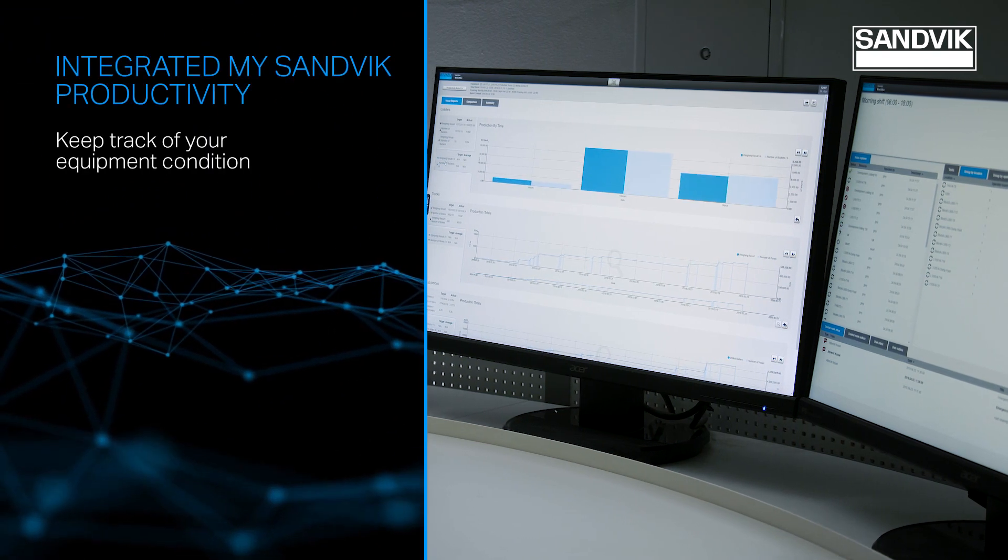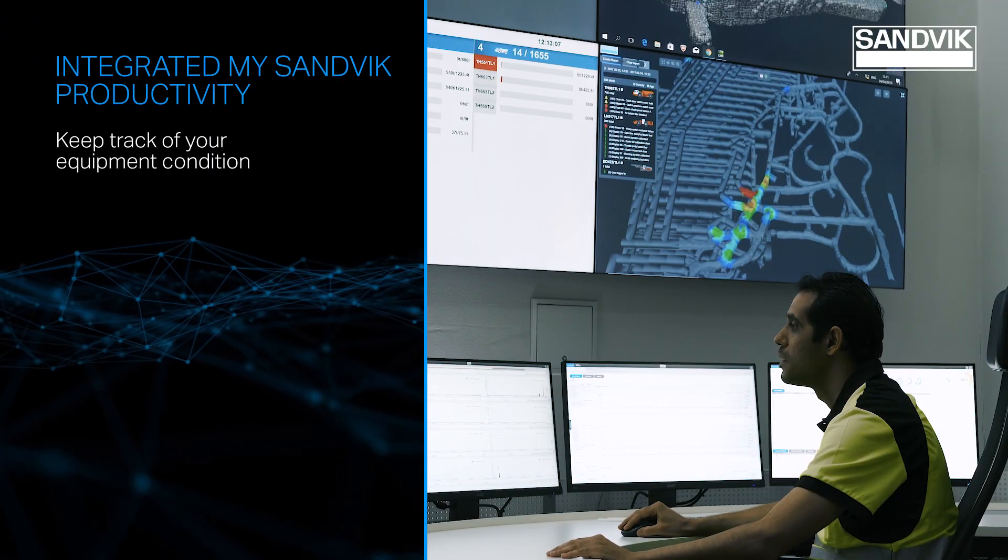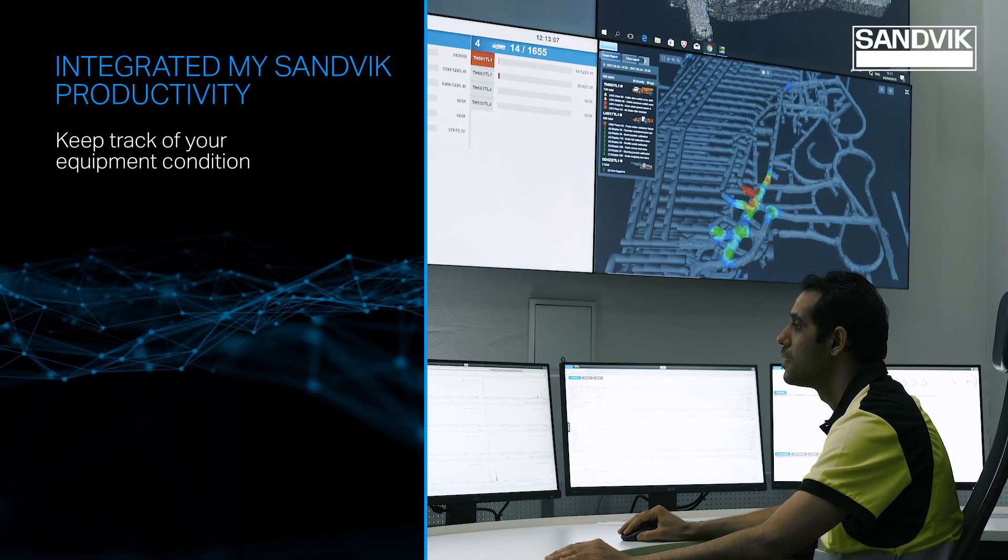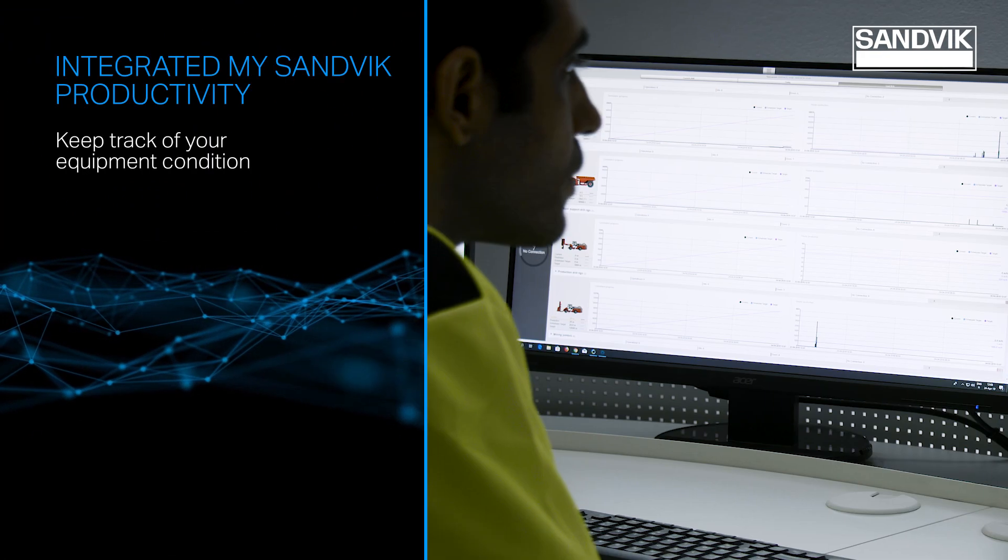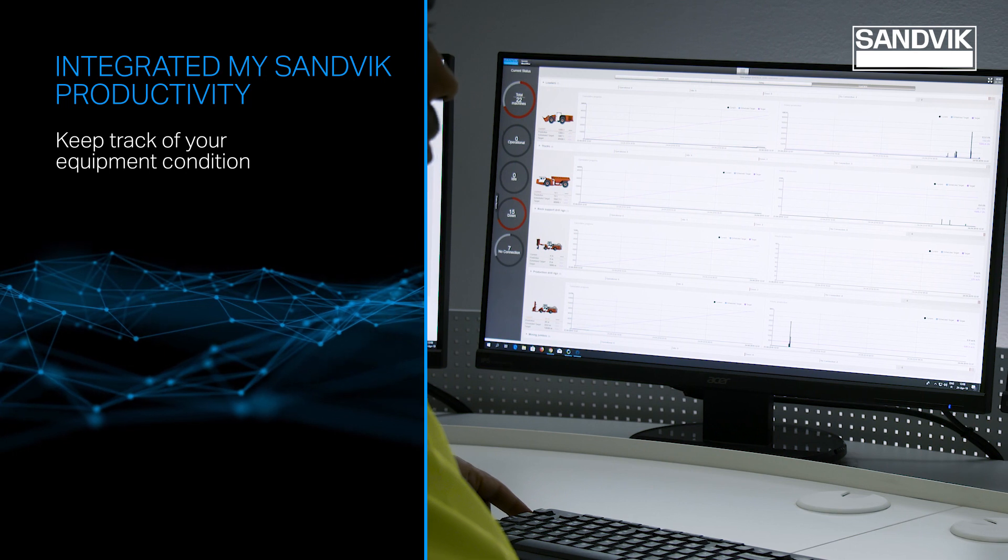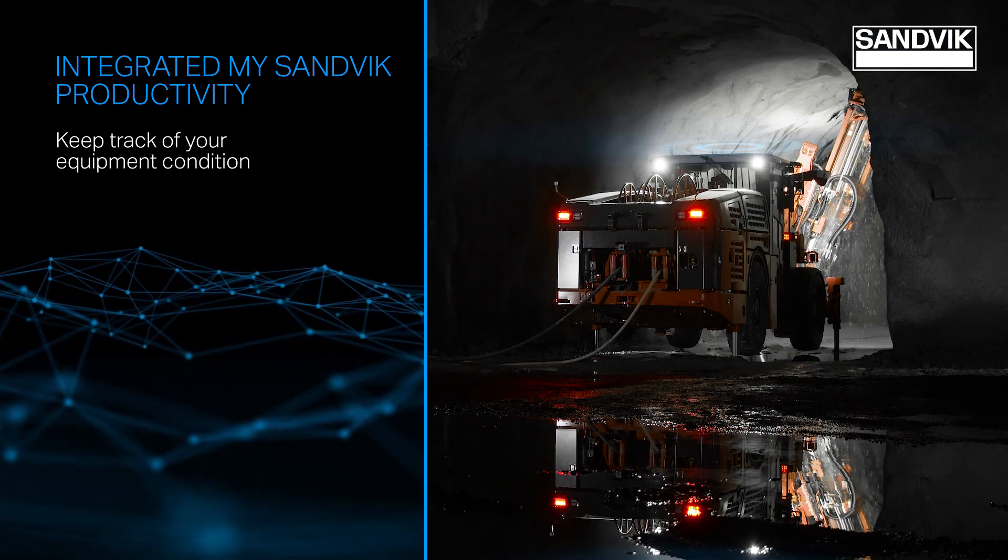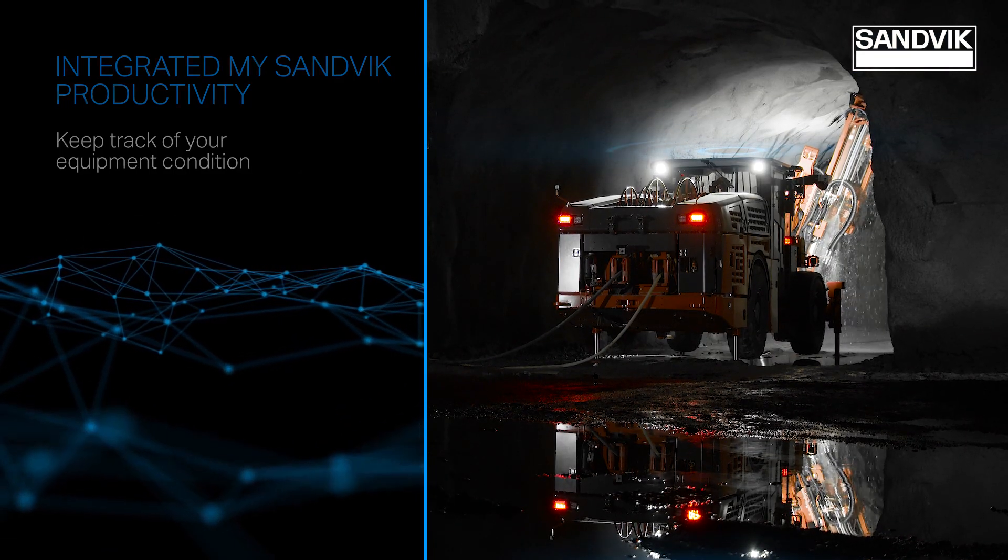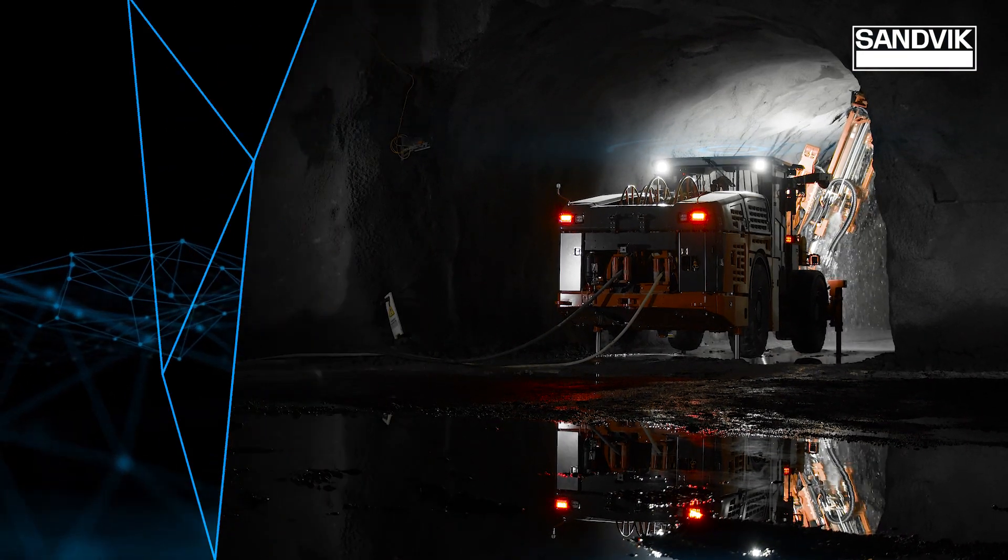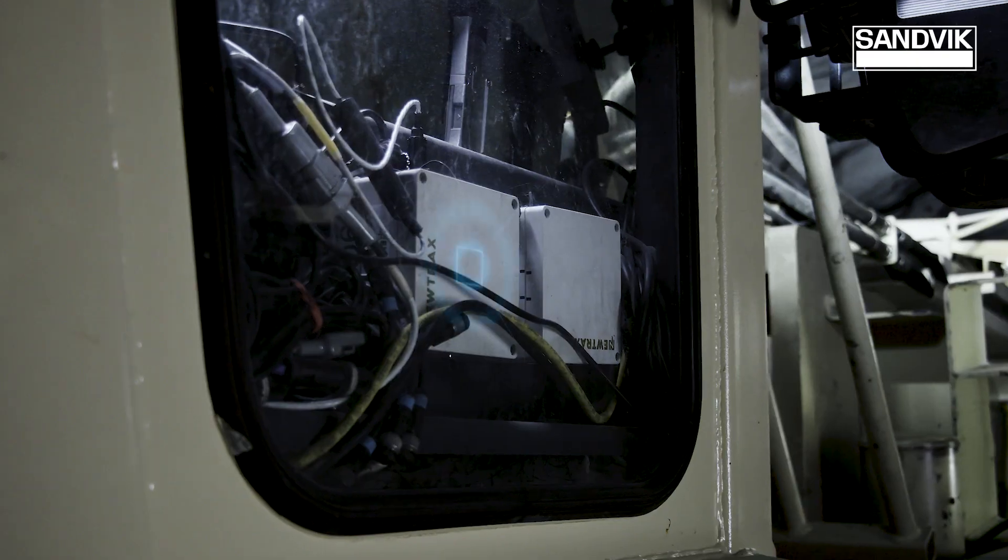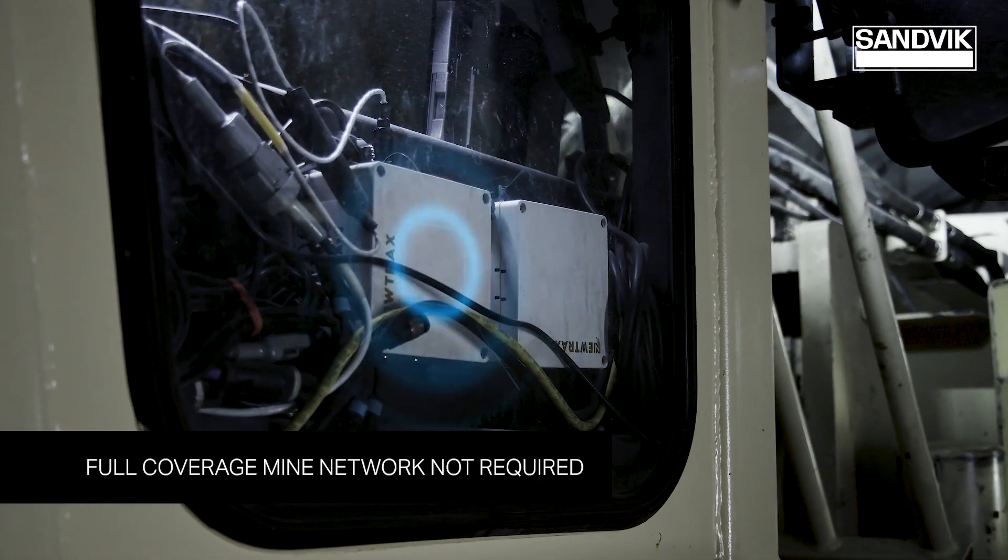Integrated MySandvik productivity provides important equipment health and productivity information in real-time, so you always know the status of your fleet, including non-Sandvik equipment.